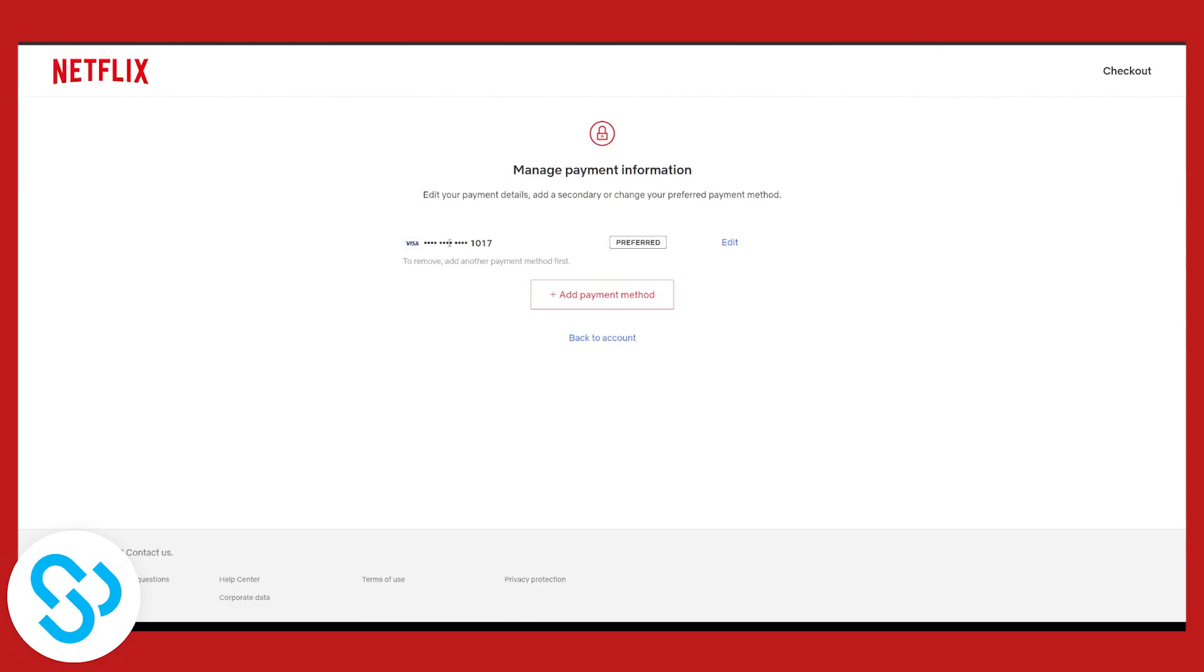Now this is pure logic for Netflix. They don't want you to remove the cards if you have one card only. So if you have two cards you can do this. If you have one card, you will have to add another card and remove that card to be able to do this.